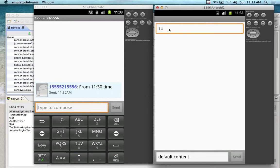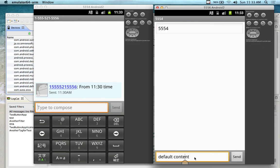I'm going to send a message to this emulator over here. What you're typing in, if you want to test emulator to emulator, is the port number. So I'll type in 5554.